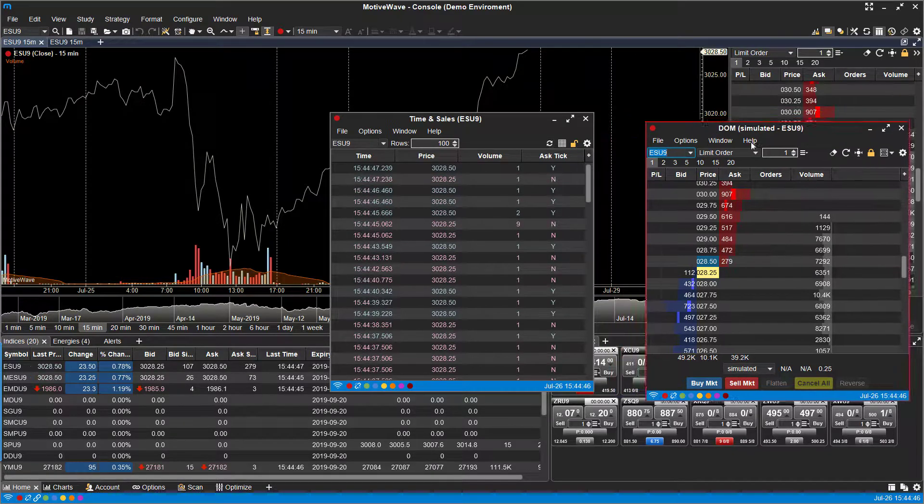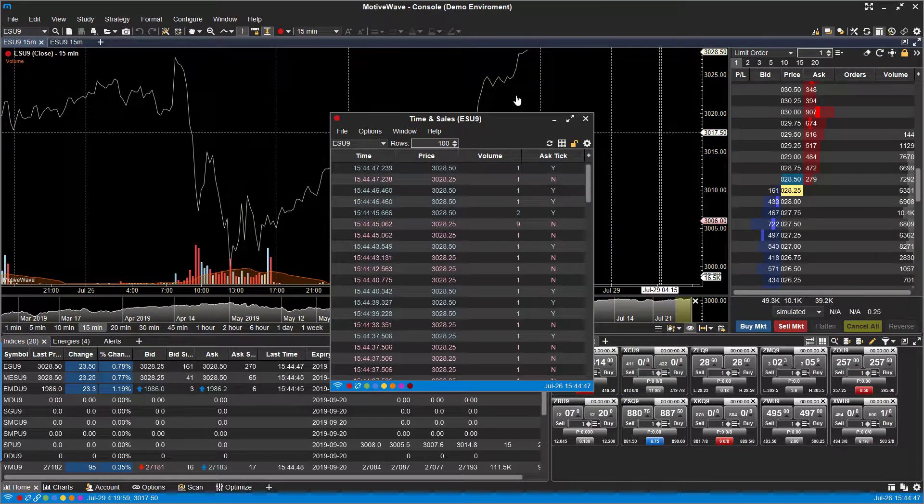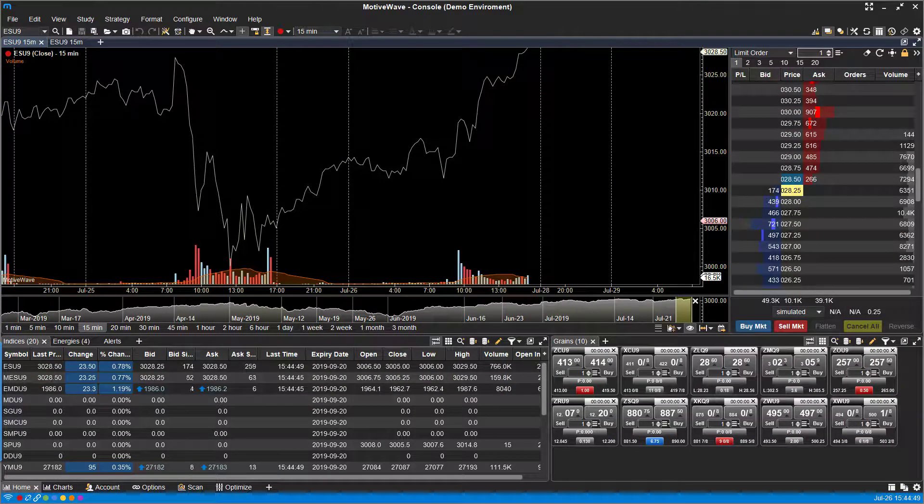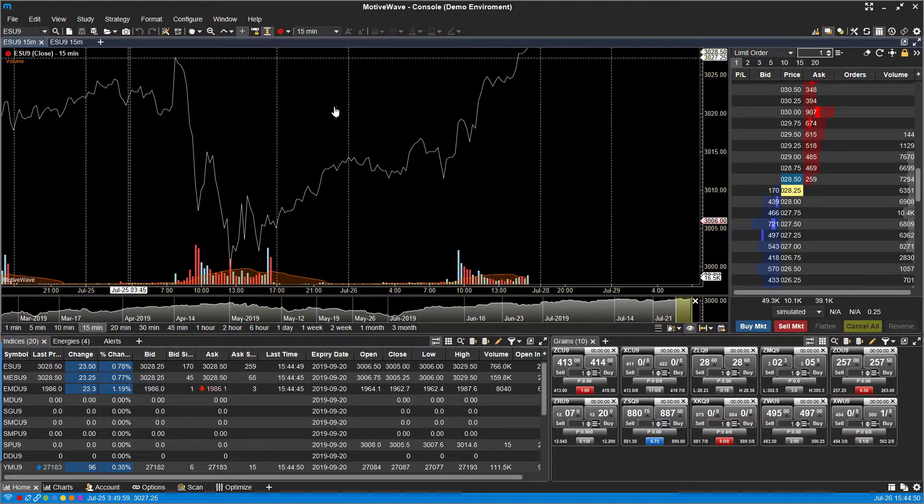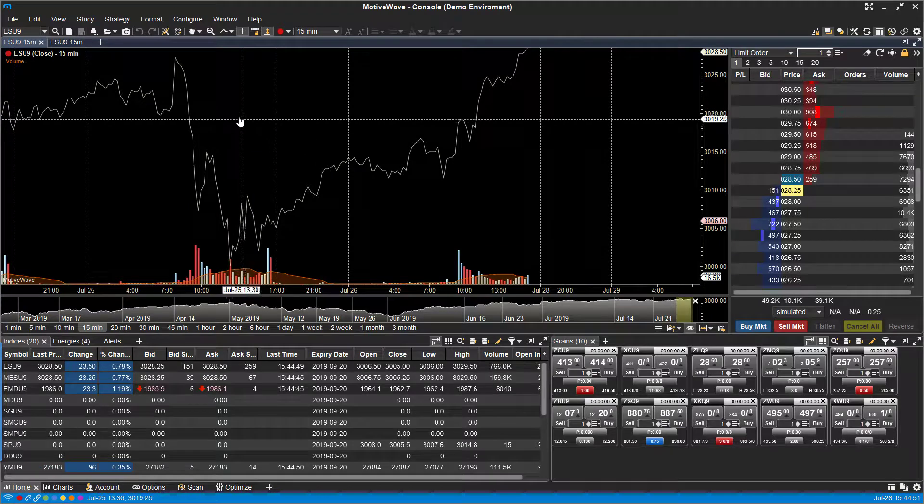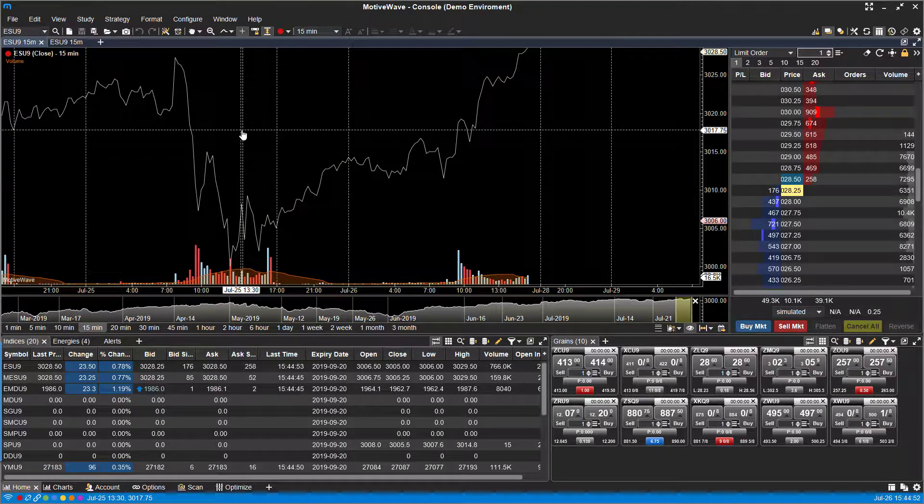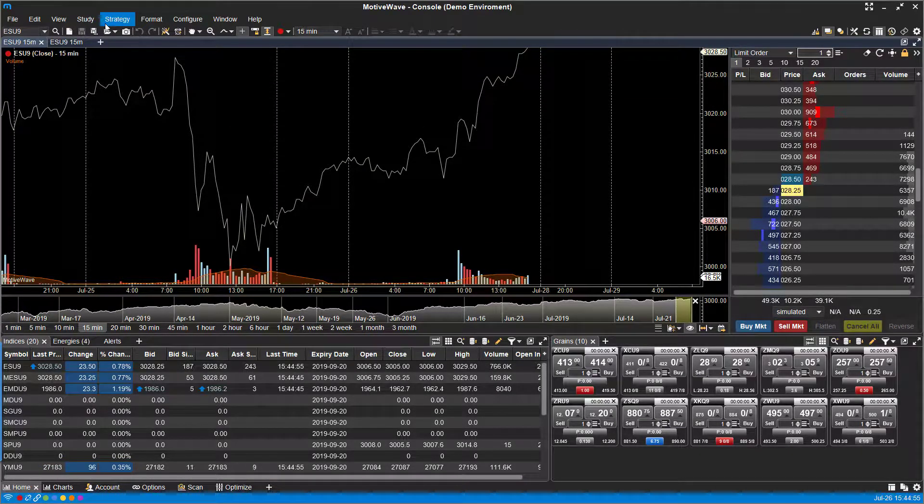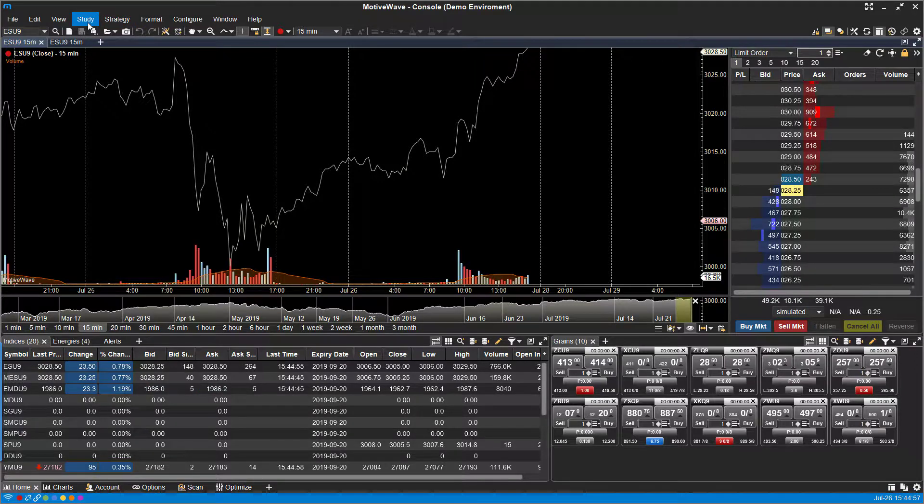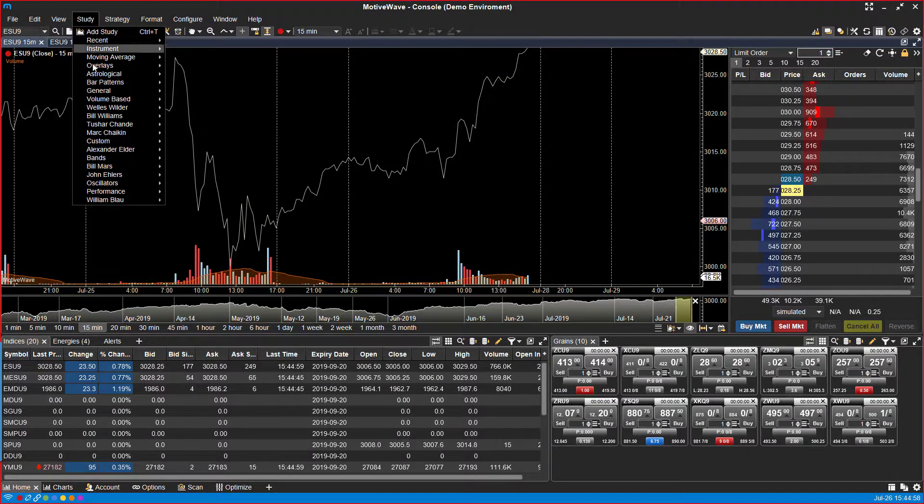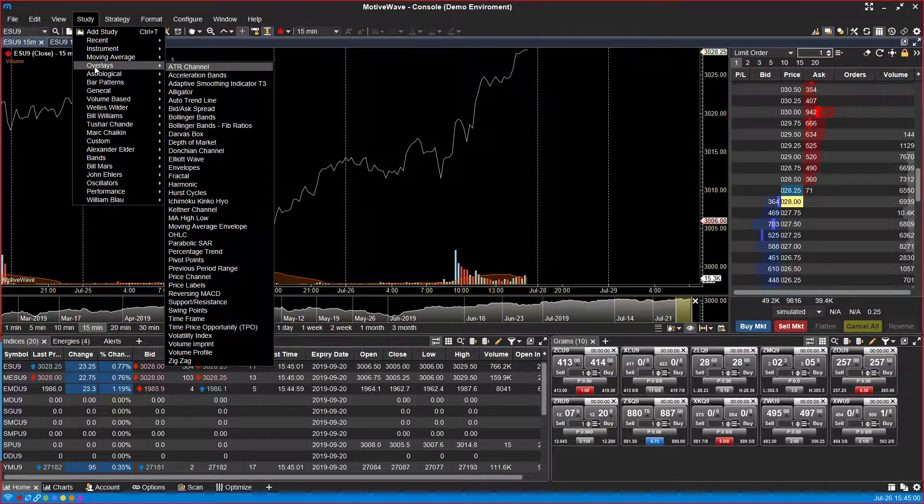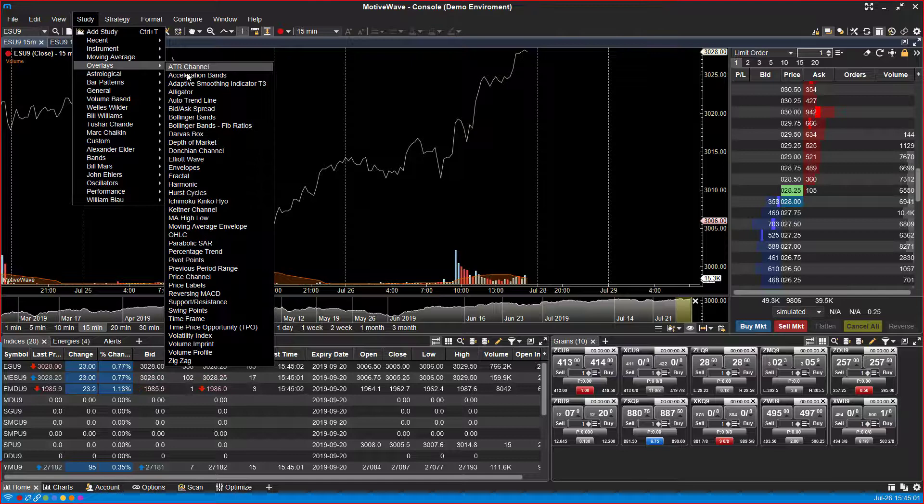I'm going to move these over for now. And I want to show you what else you can do with this. So if you are working with multiple charts, whether they're the same contract or not, and they're linked, you can actually go ahead and place a study that'll place it across every chart.